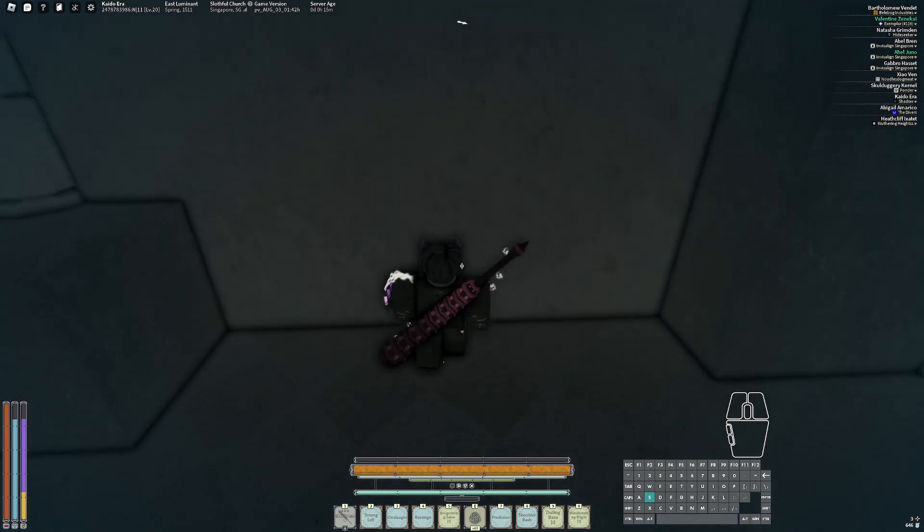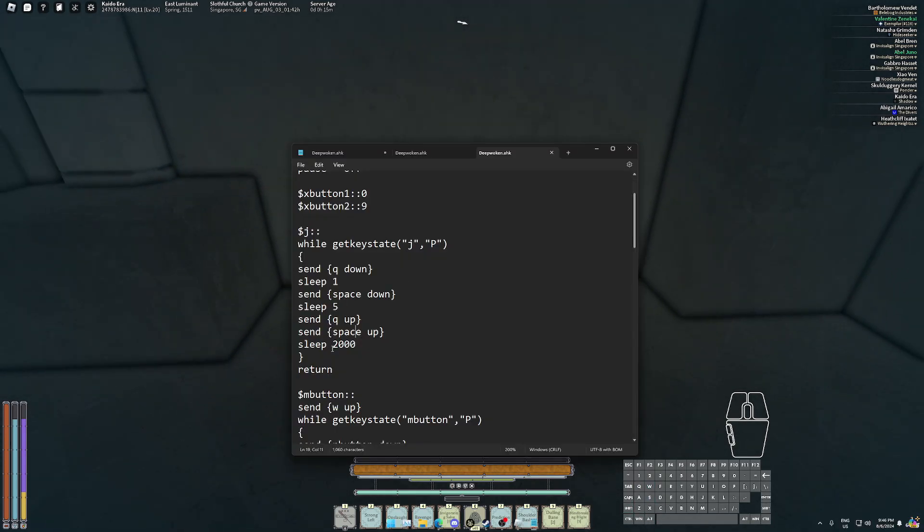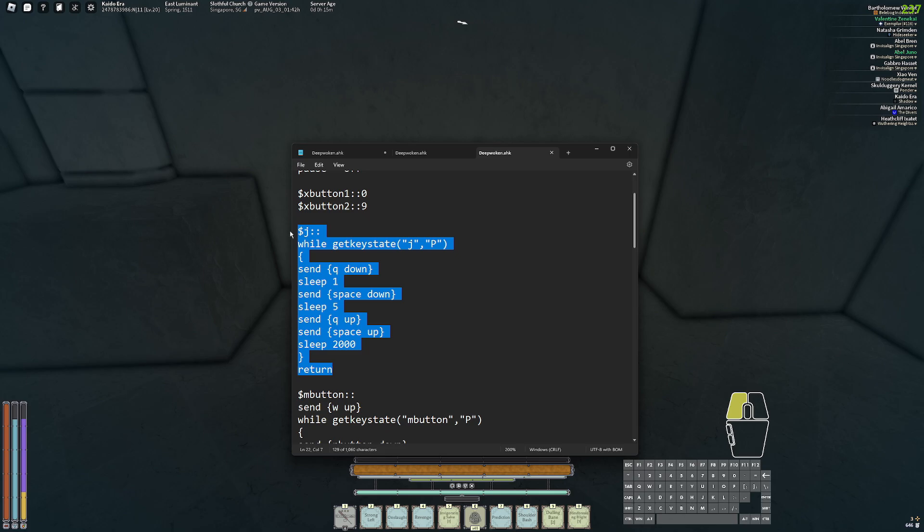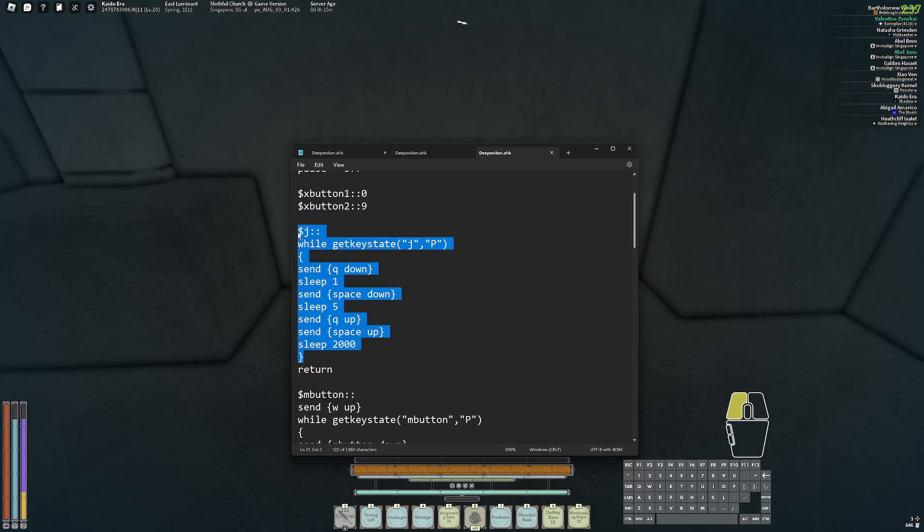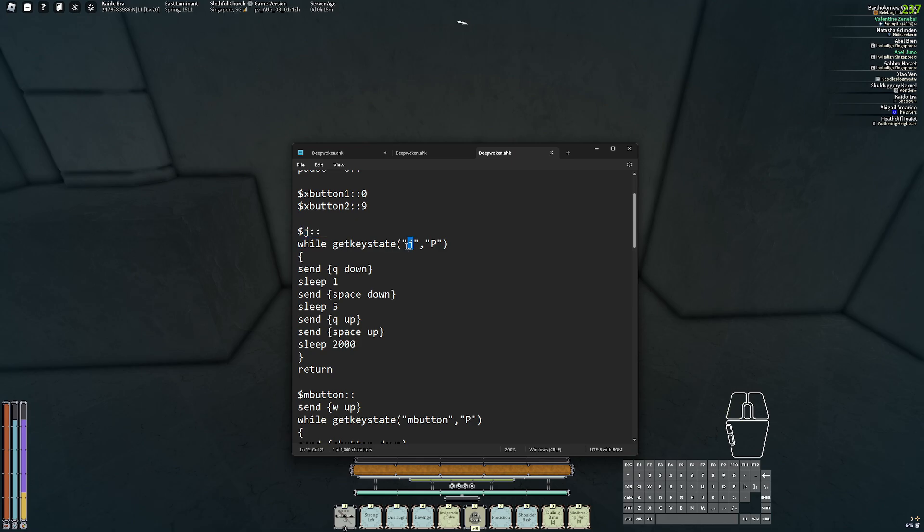This macro does it for me. So basically, you don't need to know what it does - all you need to know is if you hold it down, it does it for you. For me, I set it to the J key because nobody presses that button on the keyboard.